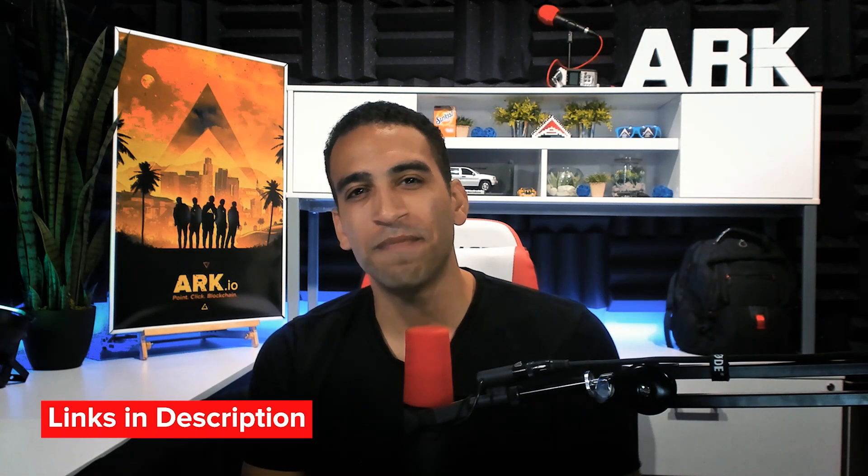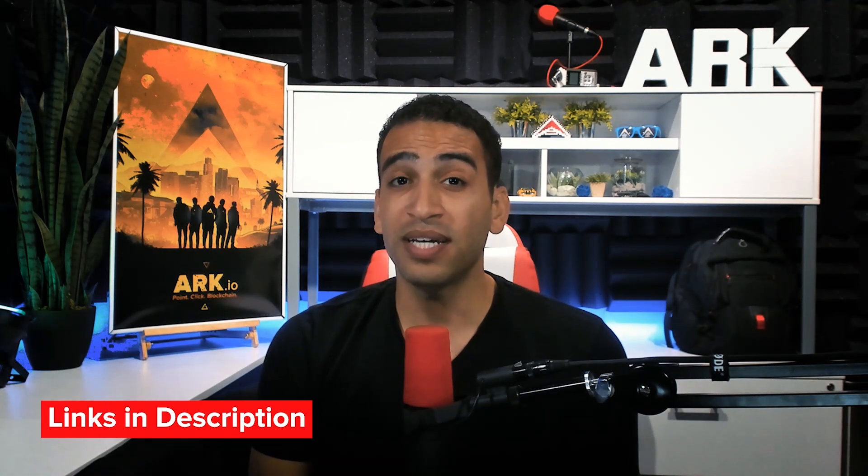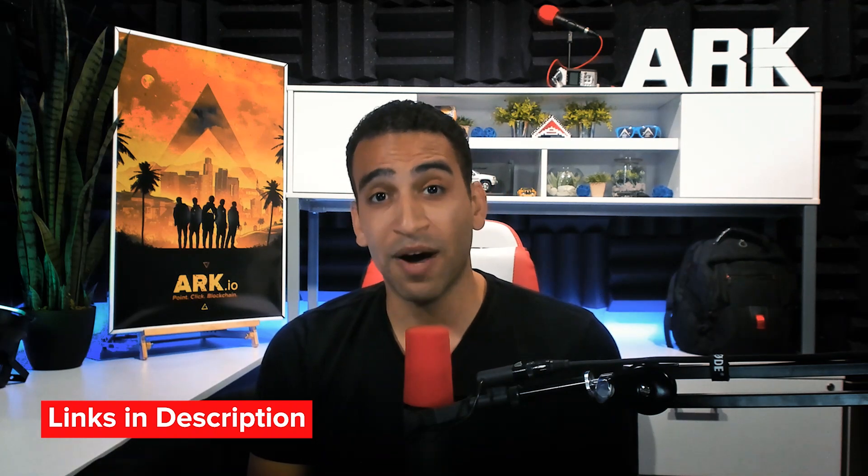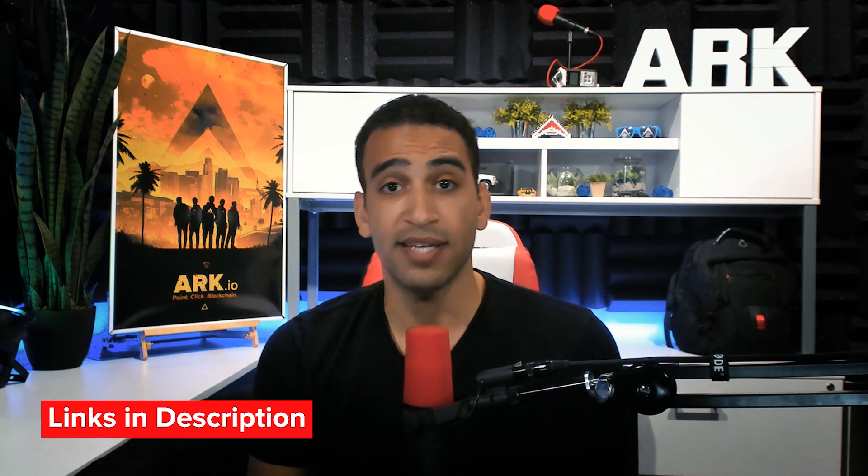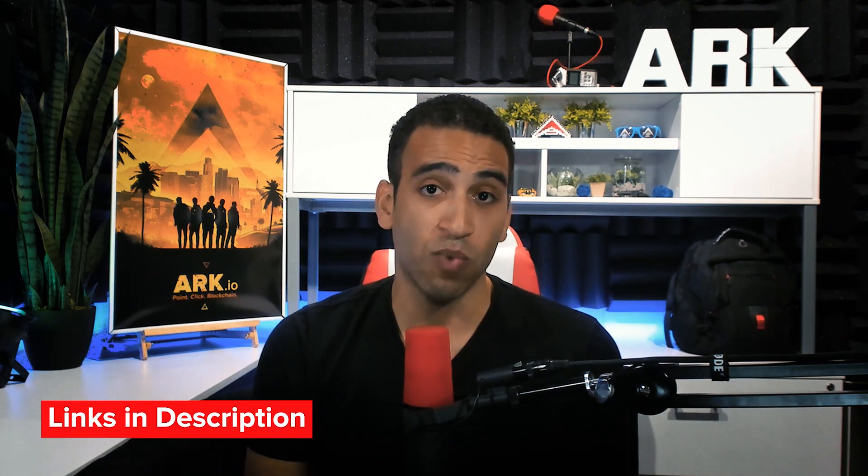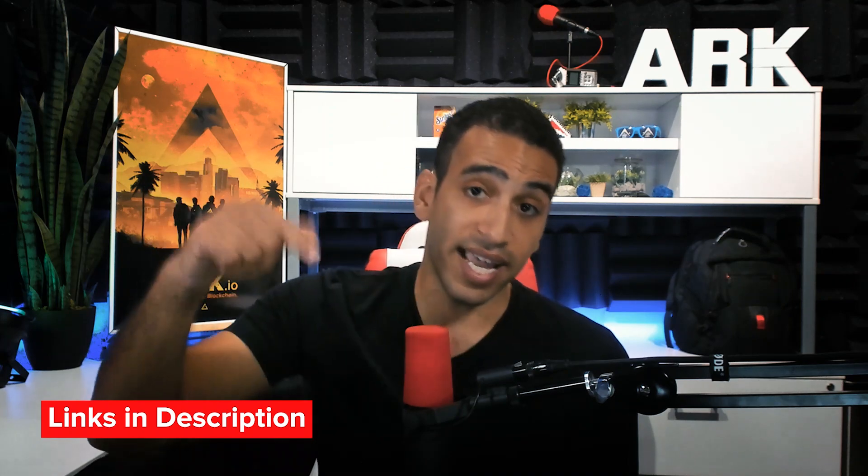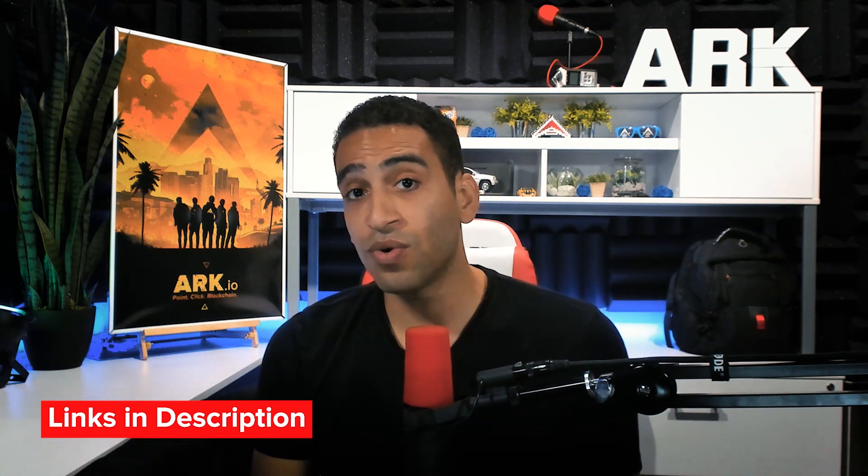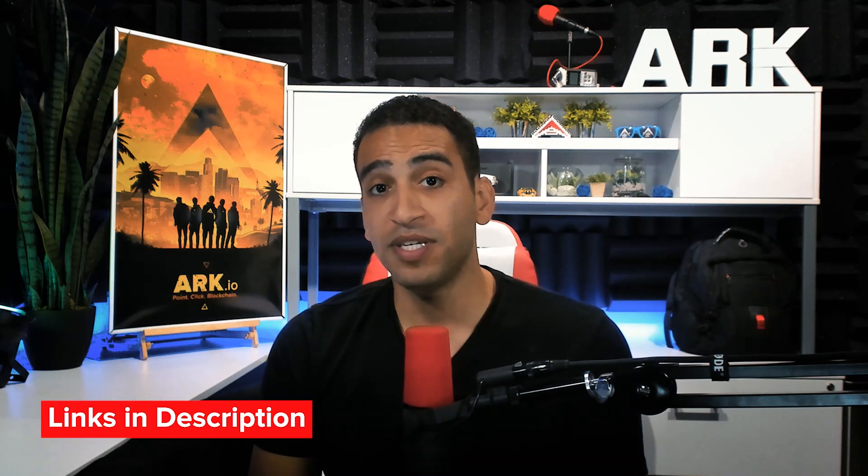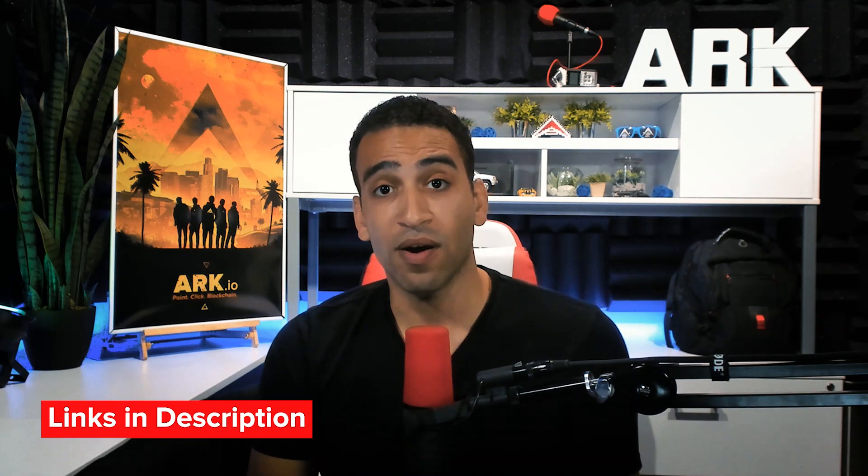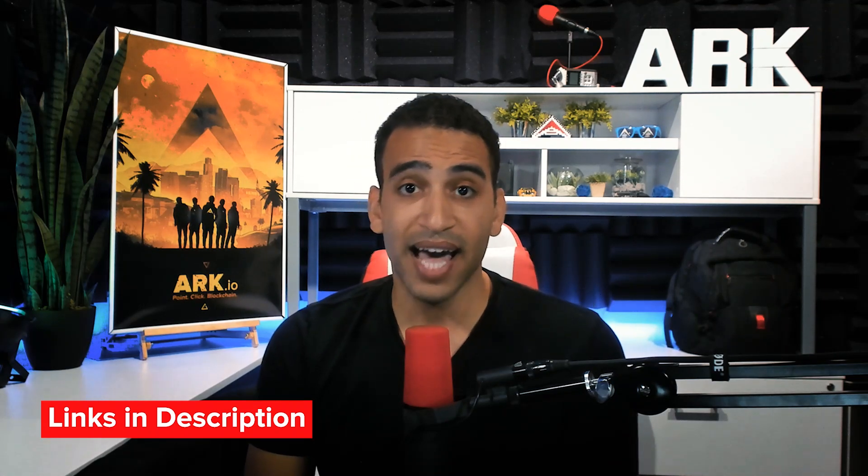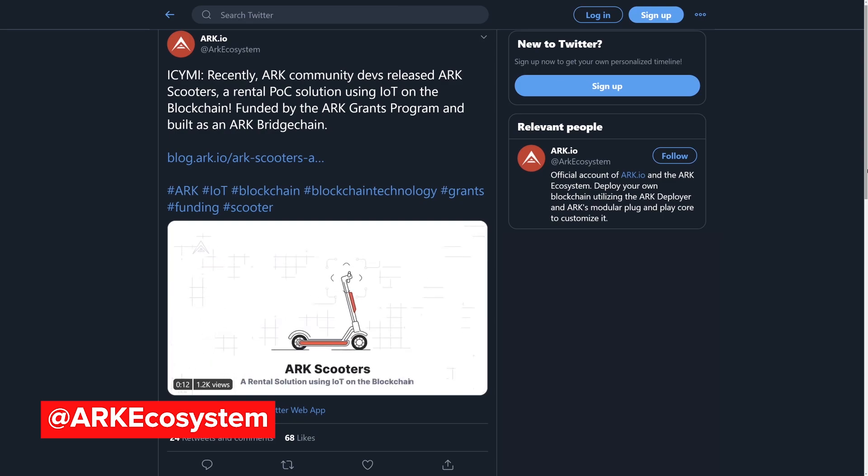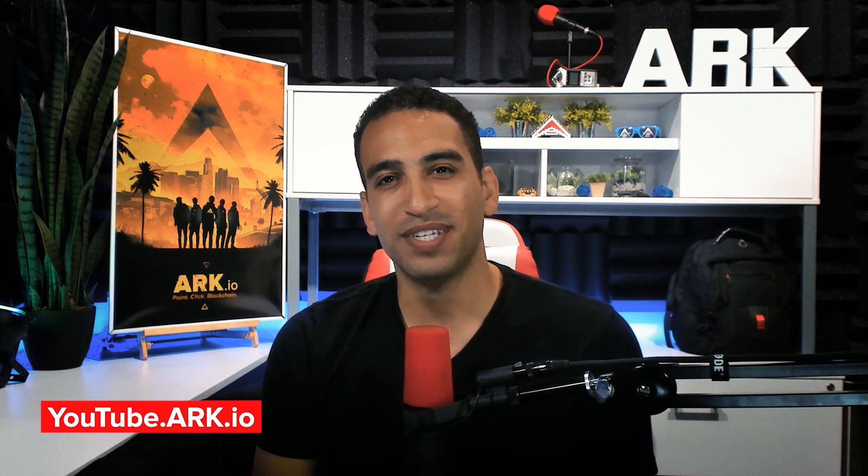Well, I hope you enjoyed this video. I'm including links to the blog article about ARK Scooters as well as the Radiance website, radiance.nl, in the description. There are also other links that may interest you in there. PJ and Emsi are reachable on the ARK Slack at slack.ark.io, and you can get more news by following ARK on Twitter at ARKEcosystem. Subscribe to our channel and enable notifications, setting them to all. Check out more videos here, and I'll see you next time.